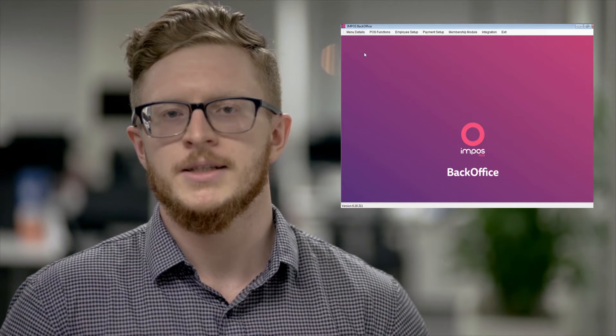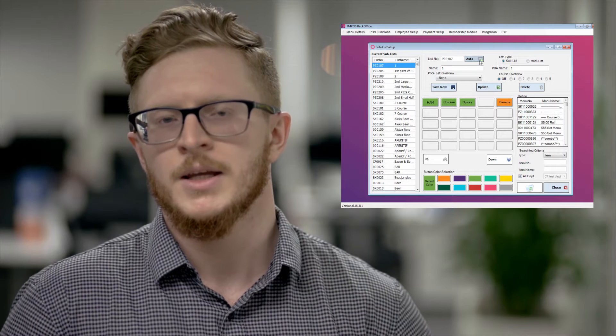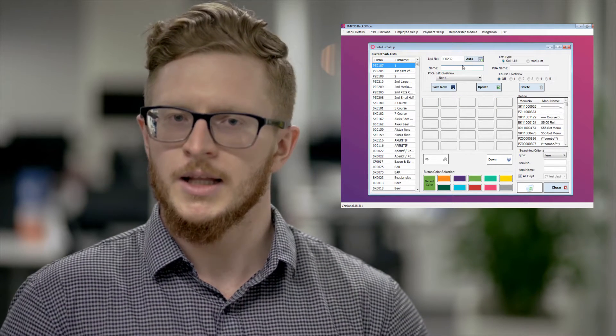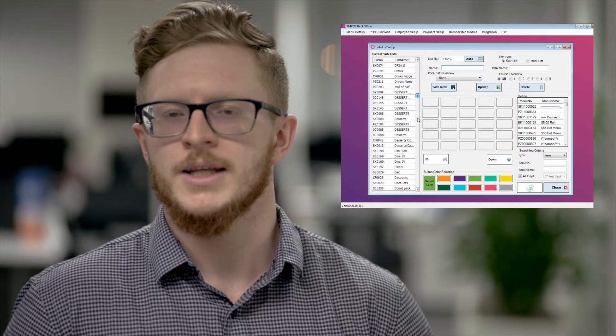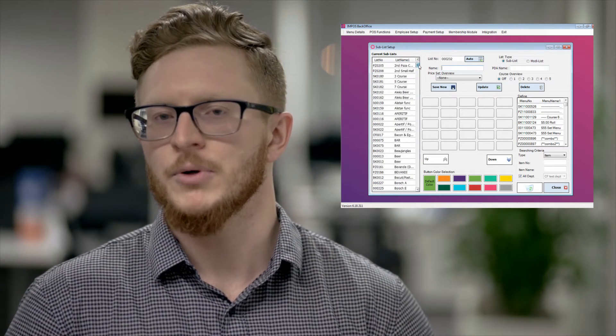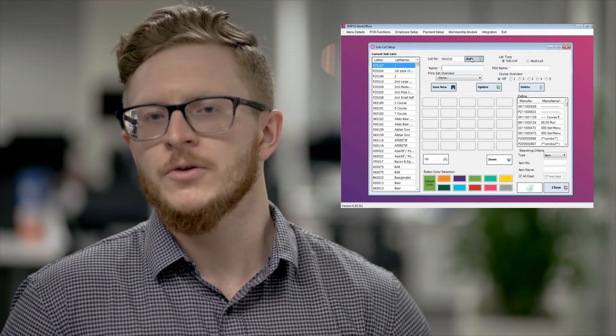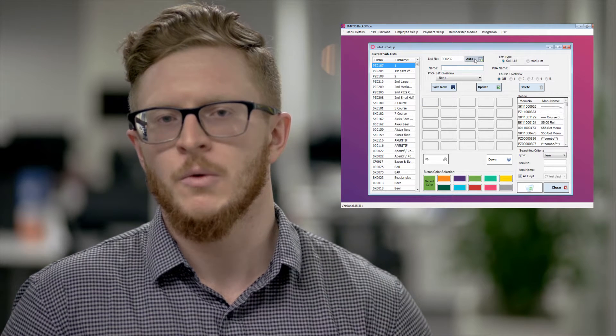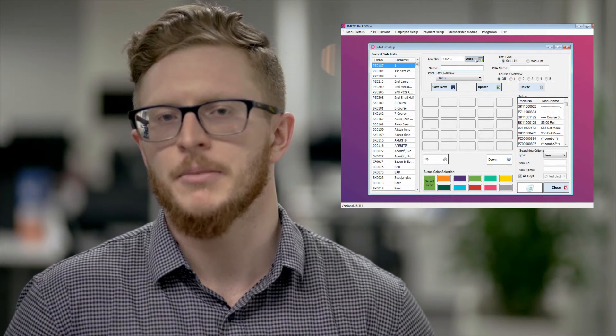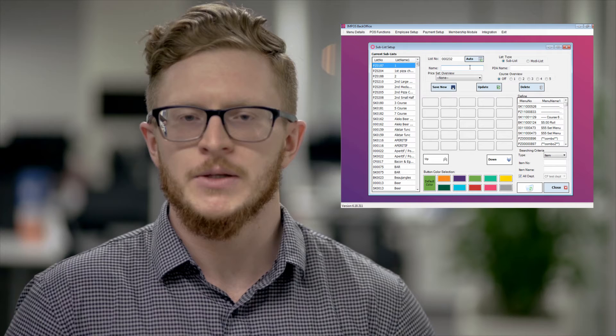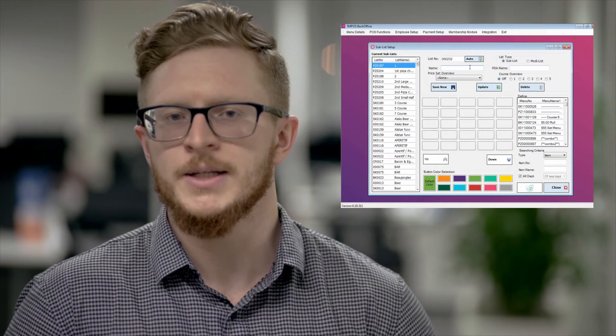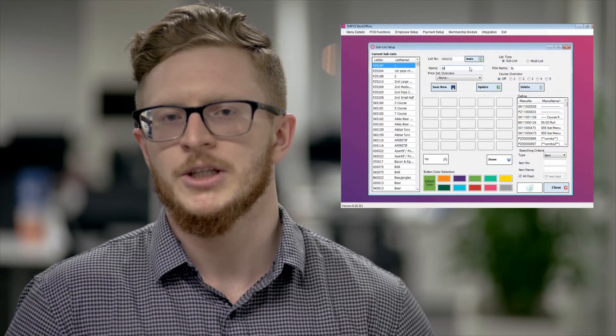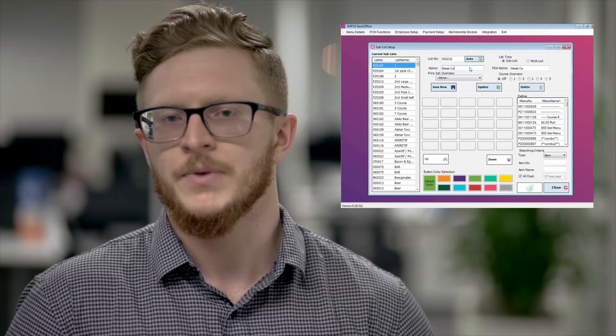Then go back into menu details into sub list. Then you will see a list of all of your sub lists. These are broken down into both sub lists and modi lists. Now when creating an auto modifier what we want to do is generate a modi list. The way we do this is we press the add button up the top middle part of your screen which will then automatically generate you the next number in your list.